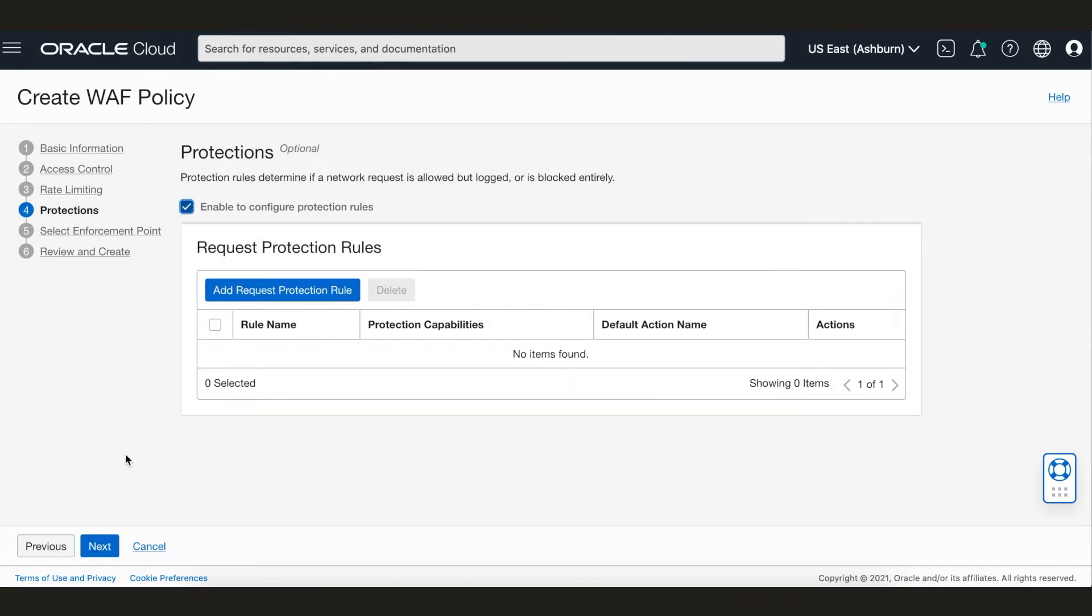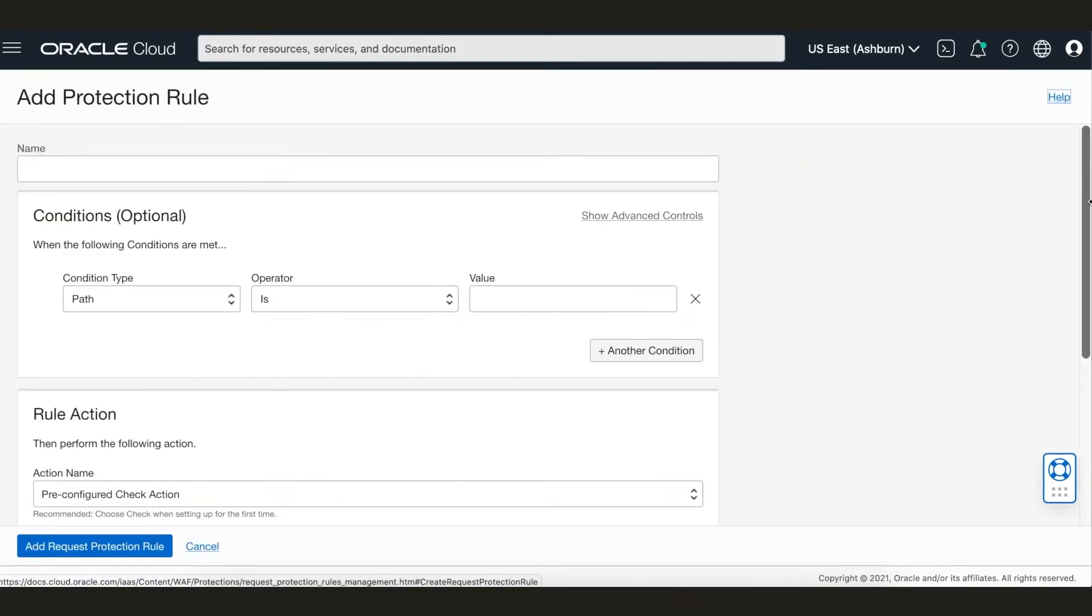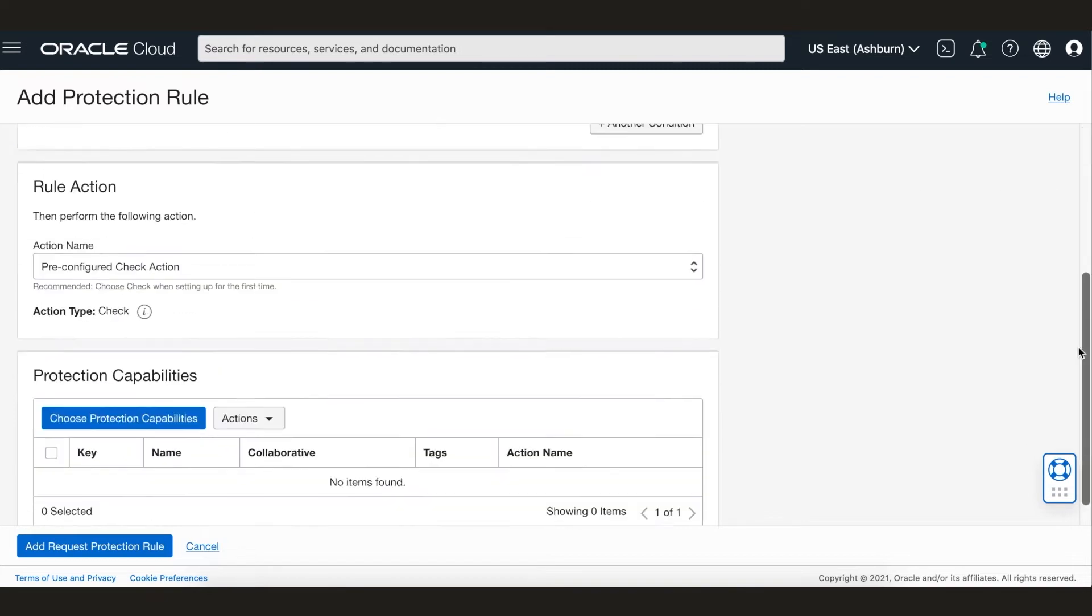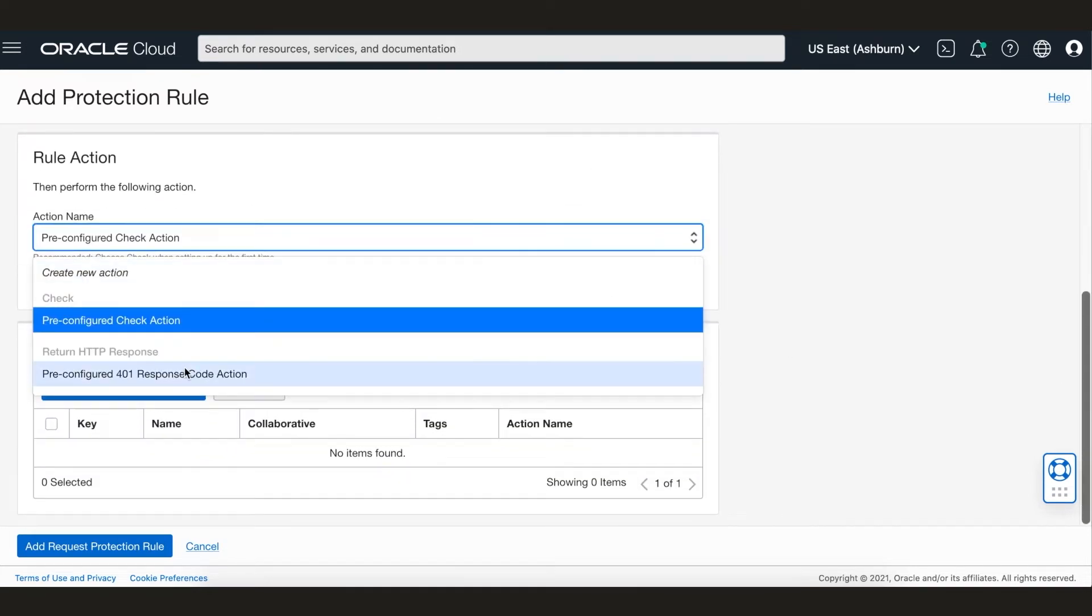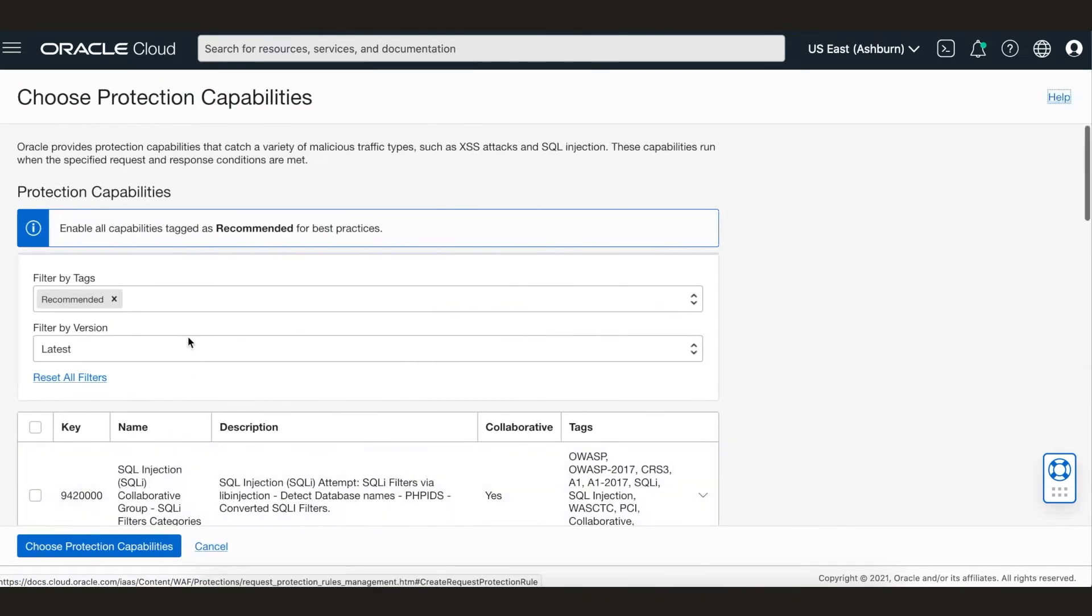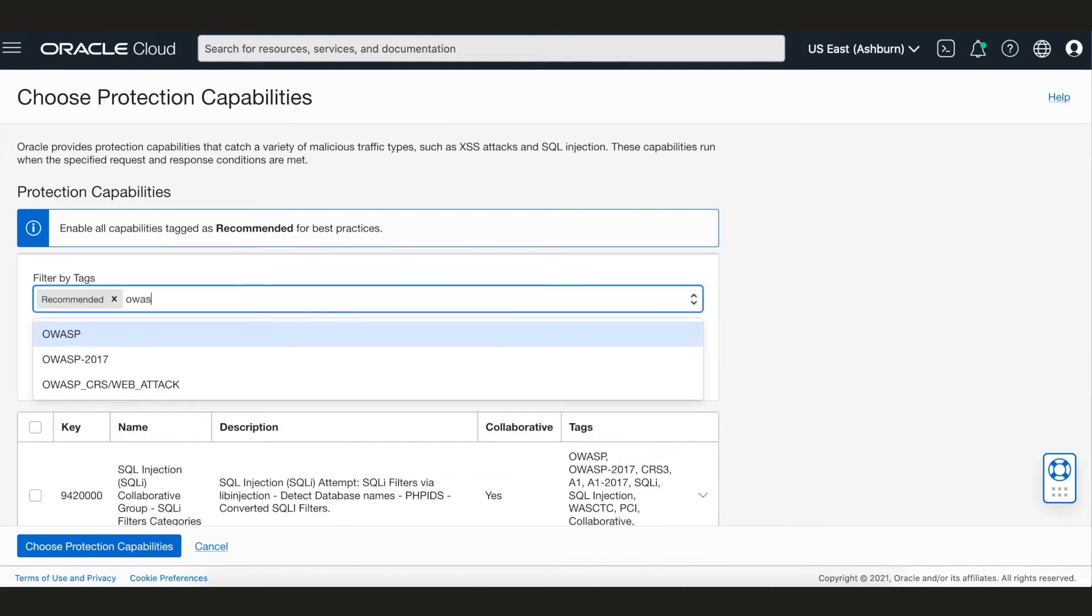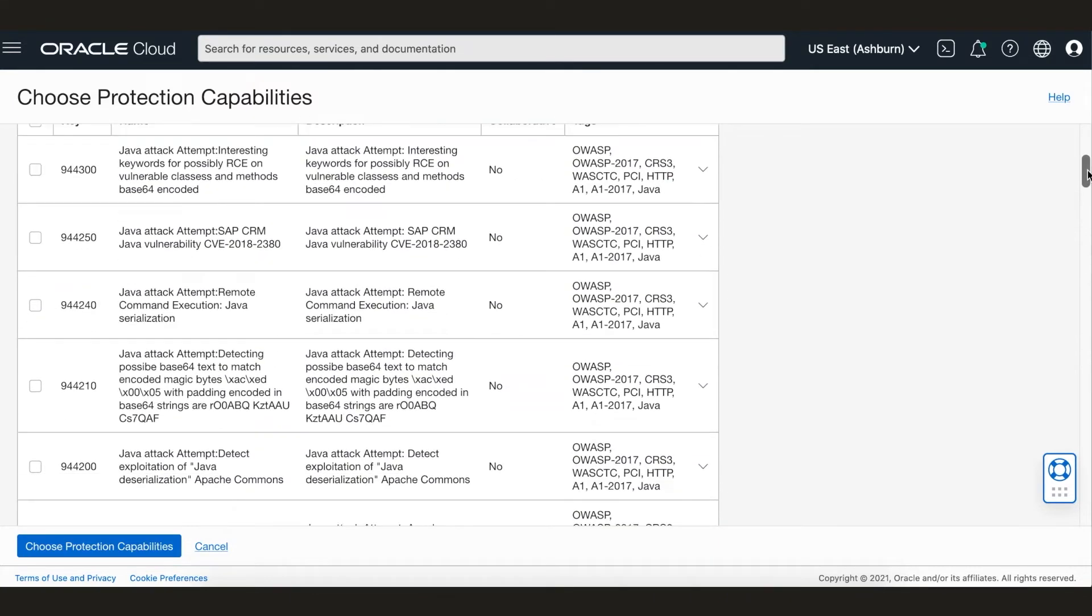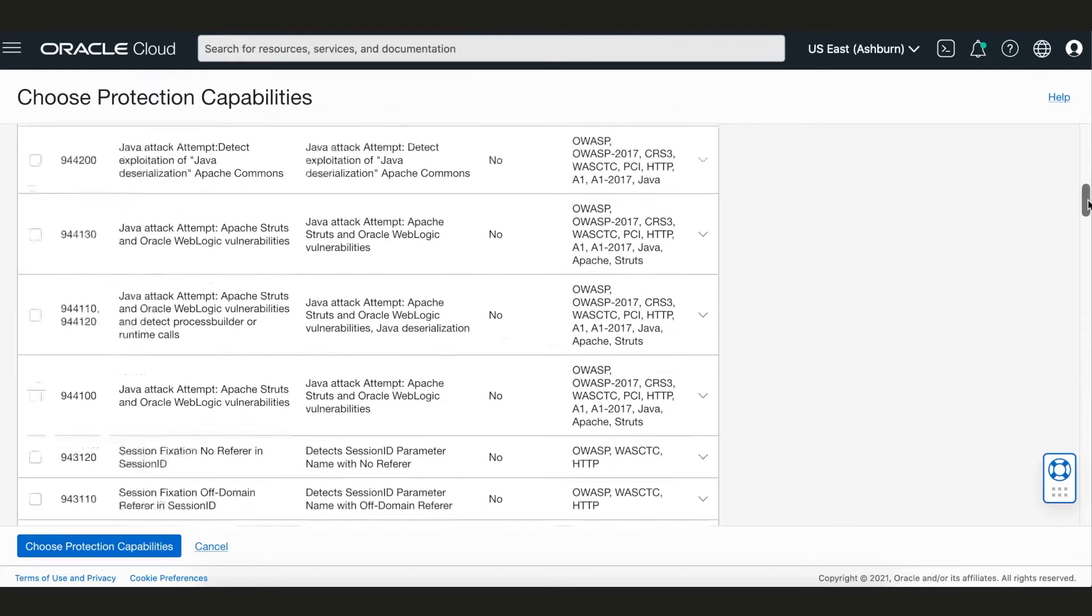And now for our final use case, let's configure WAF protection rules to protect MewShop against top 10 OWASP threats such as cross-site scripting, SQL injection, etc. Let's filter based on the OWASP tag. And now I am going to enable all of these OWASP protection signatures.